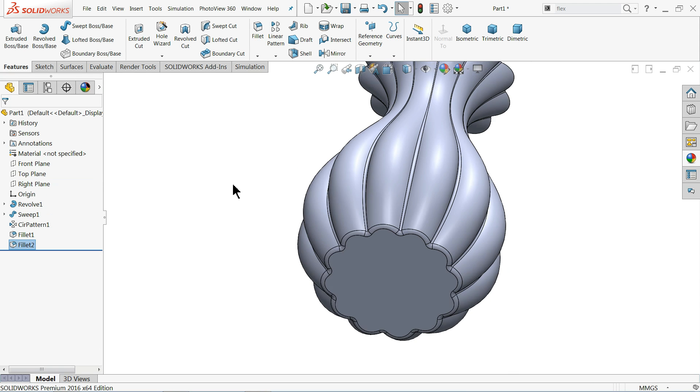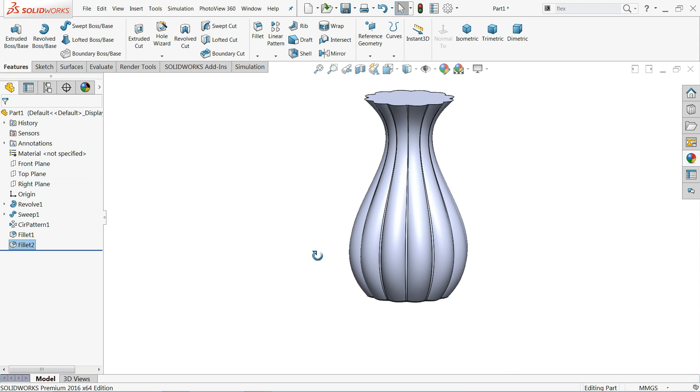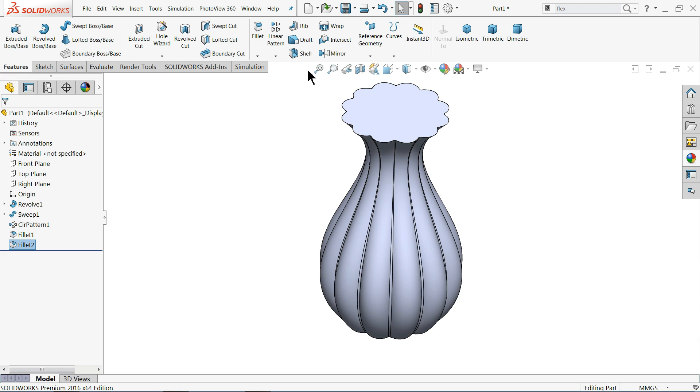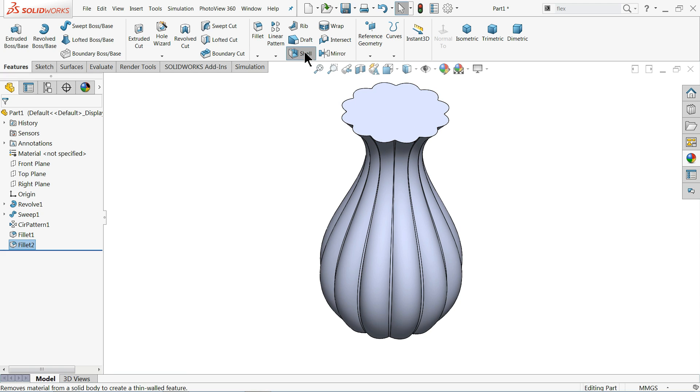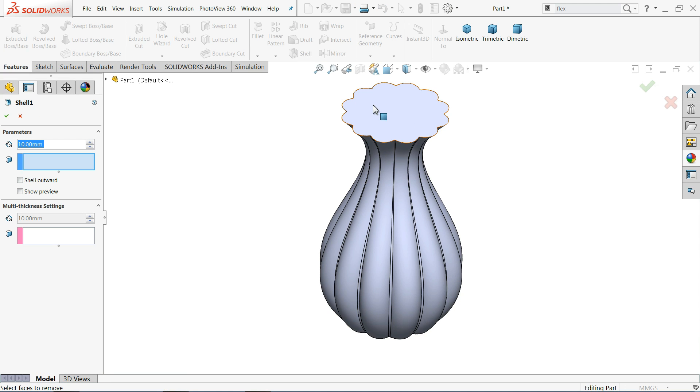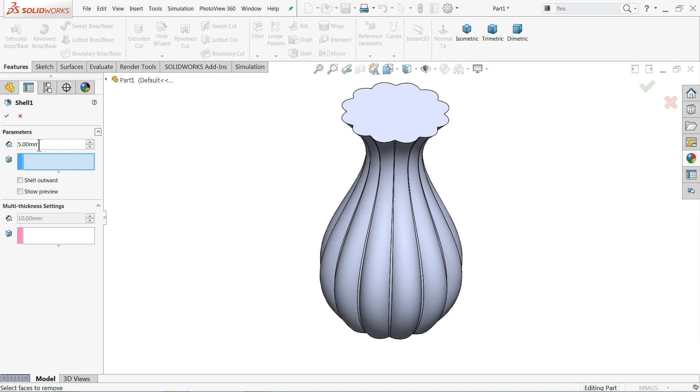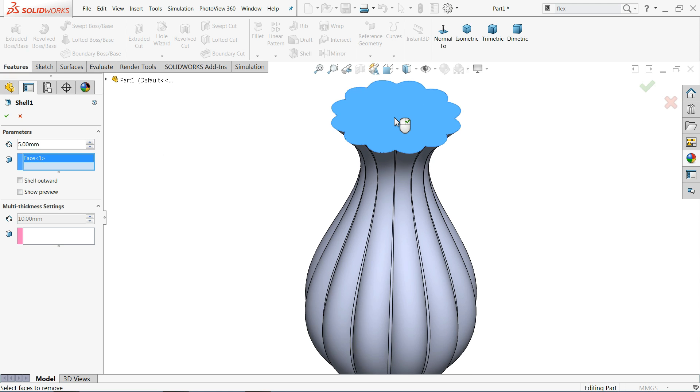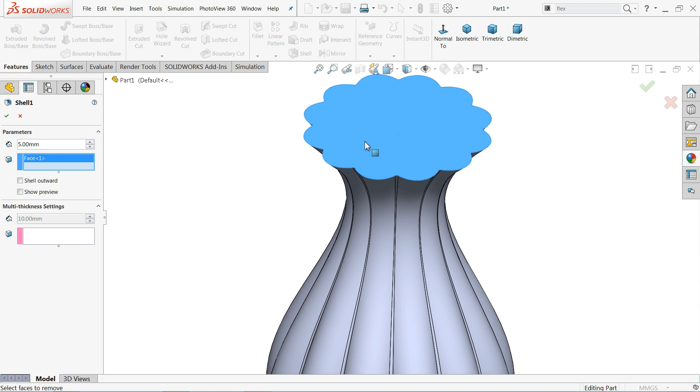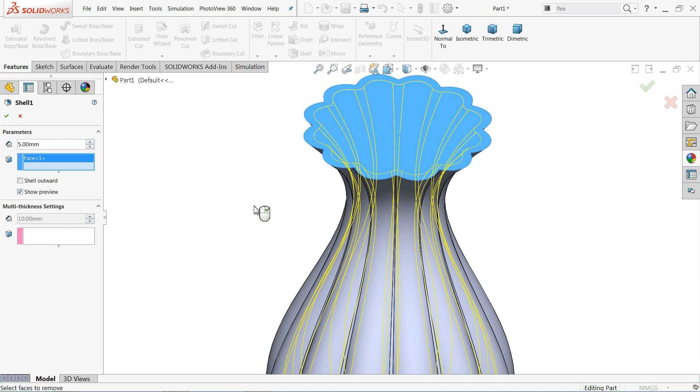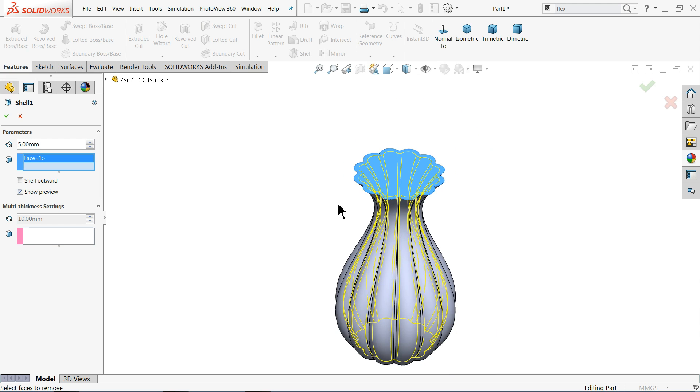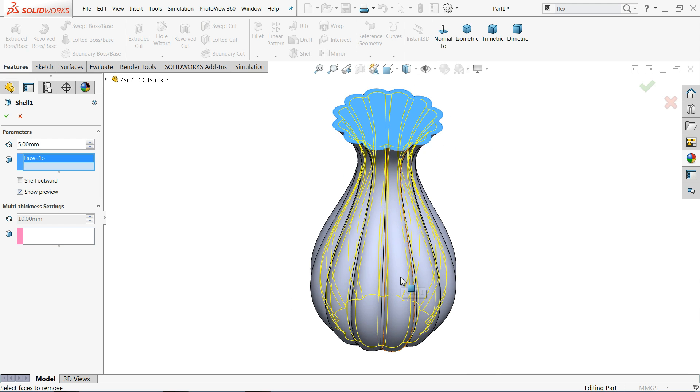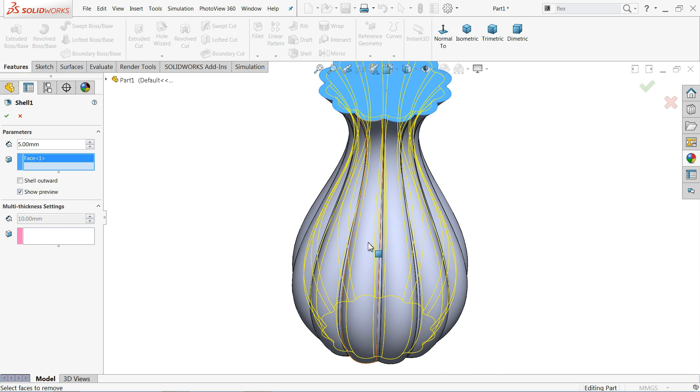Now we need to make it hollow so we have a good command called shell. Now we want to remove inside, so here we need to define thickness. I'll select one face so that it will hollow from top only. Show preview. If we select show preview it will show you what exactly going to happen. See in yellow line. Let's say okay.